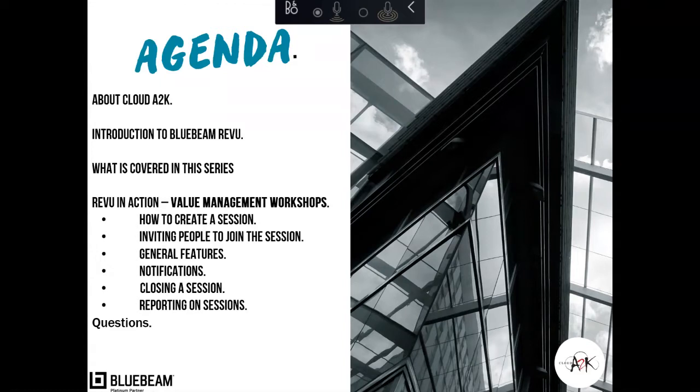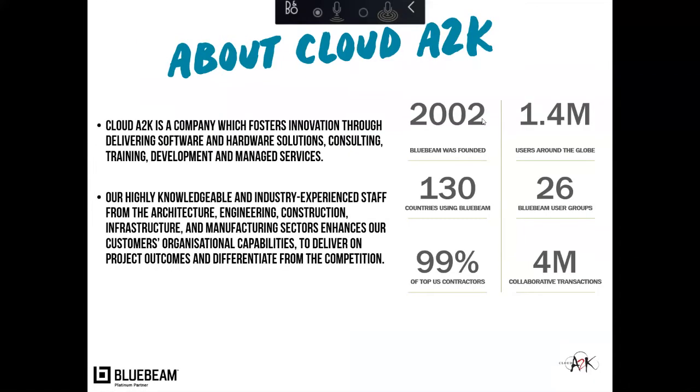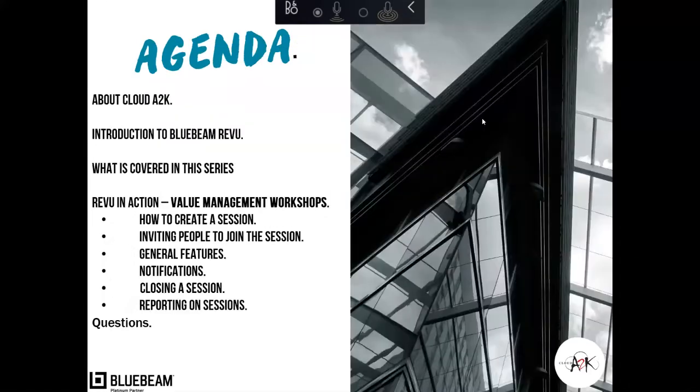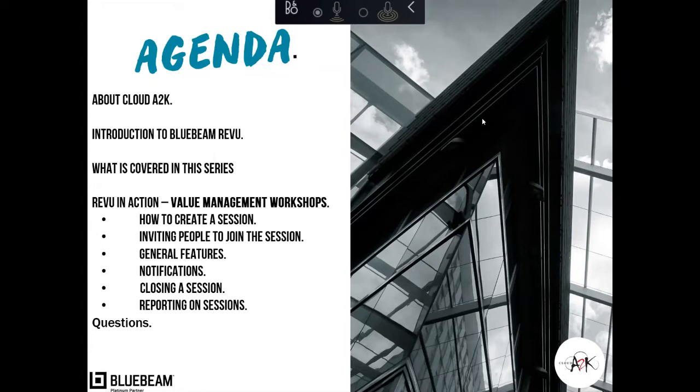For those who haven't seen Studio Sessions, it's a great opportunity to give a little bit of exposure to it and how it can work for your business. I'm going to go through the process of how to create a session, how to invite people to a session, how to create your own login details as well. I'm going to go through some basic features with Studio Sessions, a little bit about notifications through that Studio Session, and then how the clients are being asked and also how to produce some reports using sessions as well.